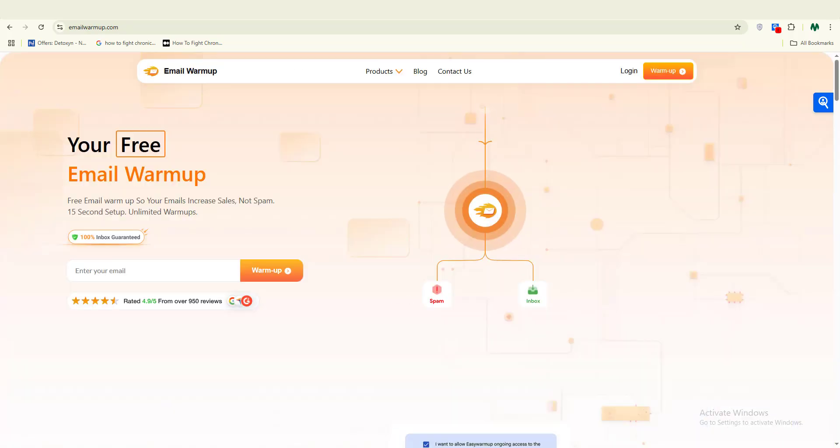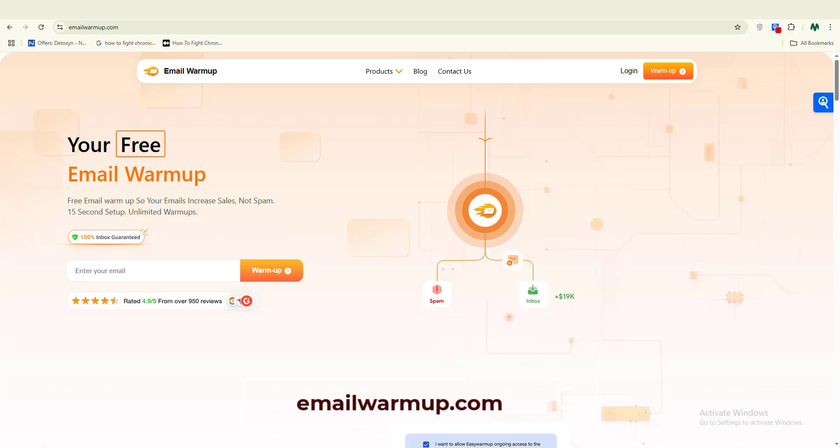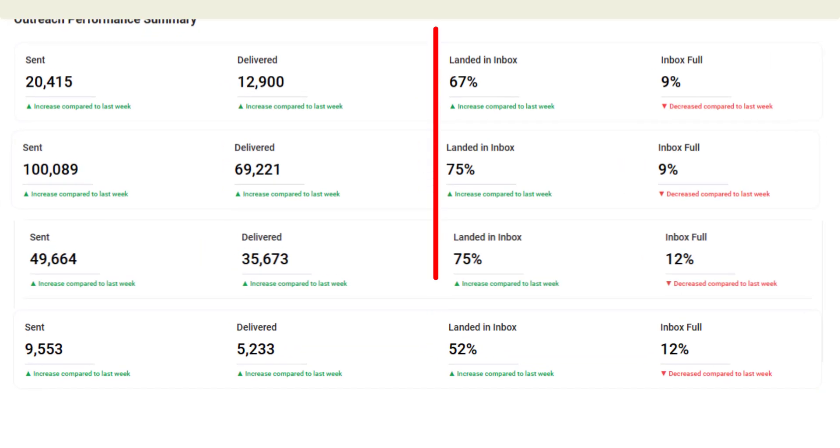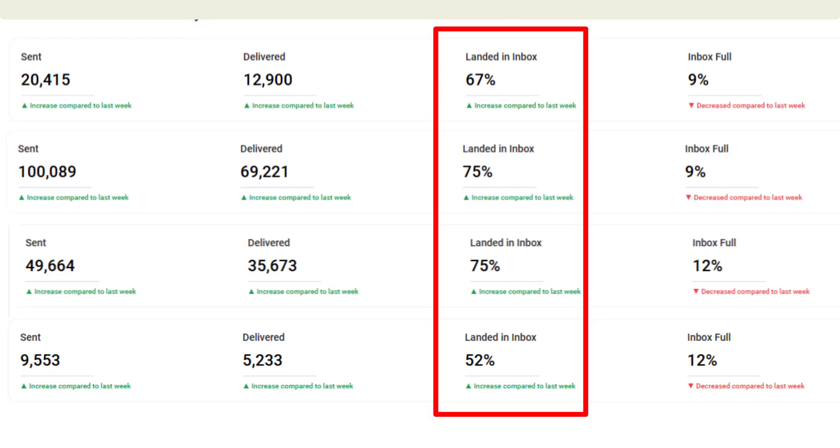Number three: you're going to be needing email warmup to warm your inboxes before campaigns. And number four: you're going to be needing ExactVerify or Bouncer for email list cleaning. This combo keeps your emails landing in the inboxes and not in the spam folder.